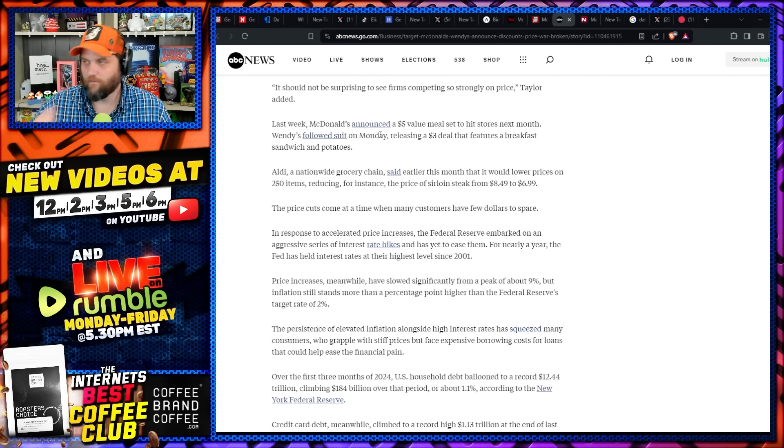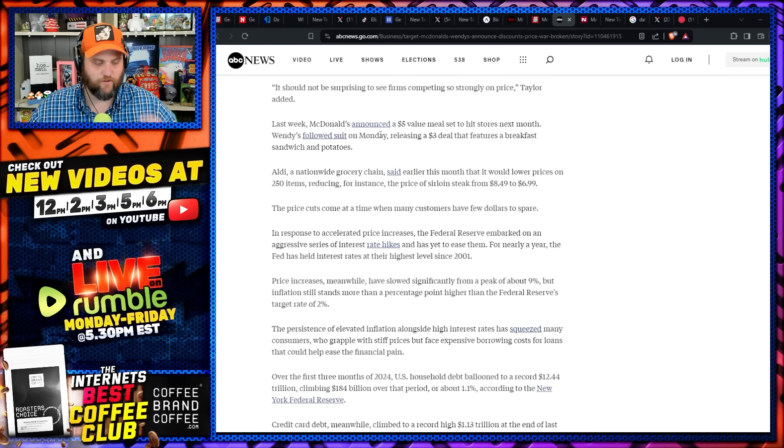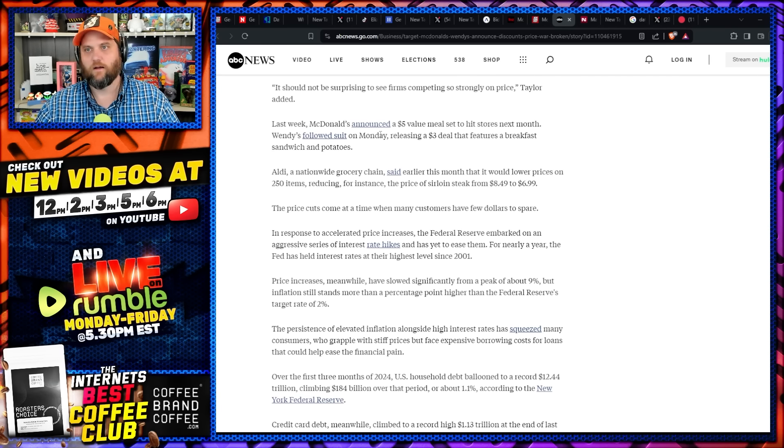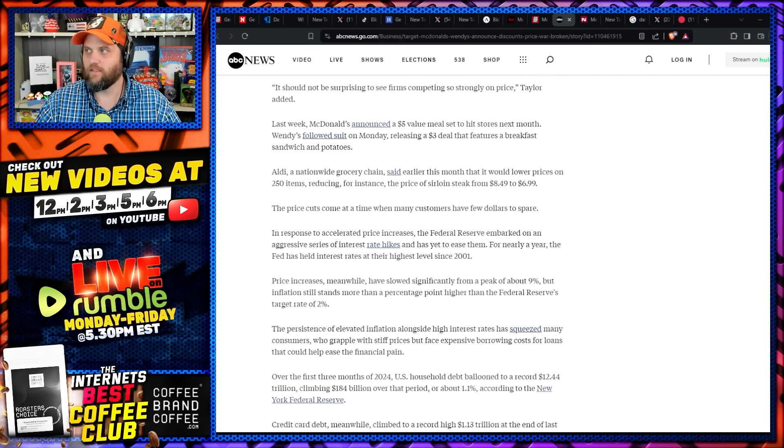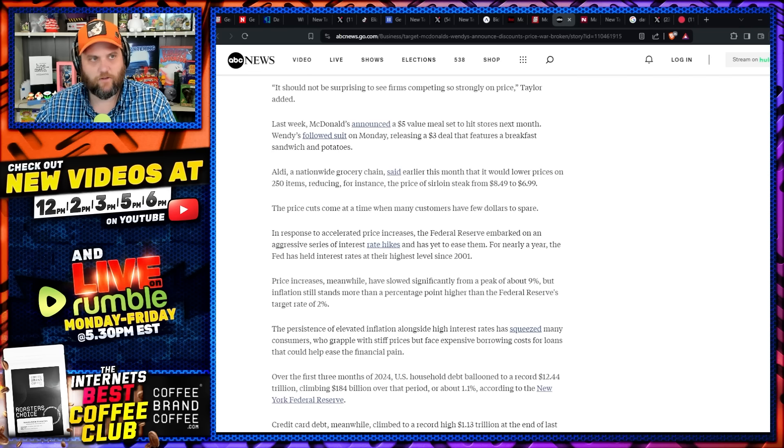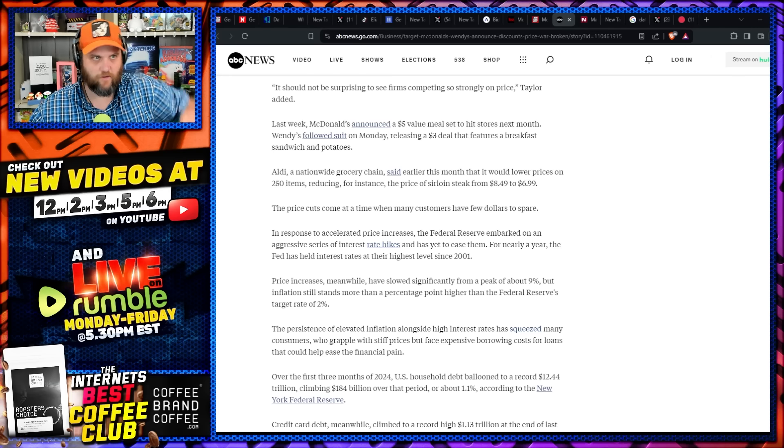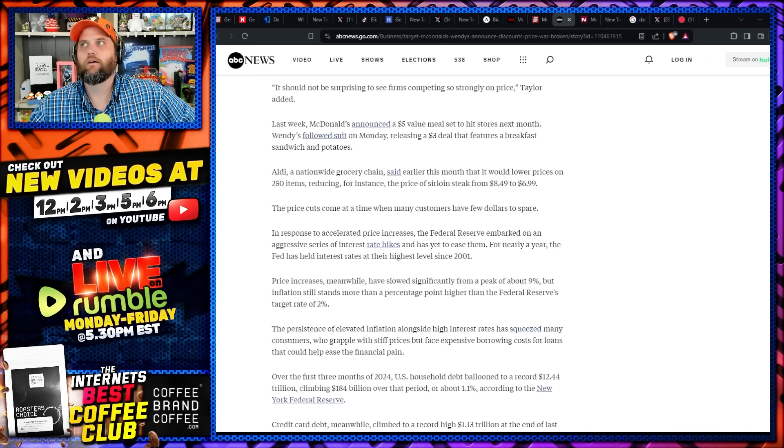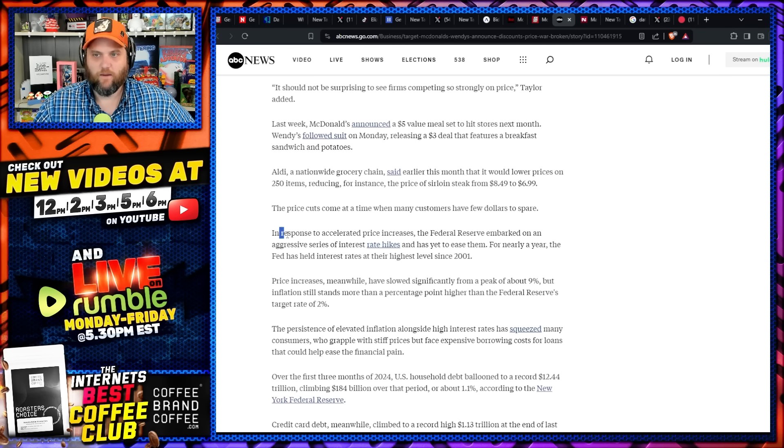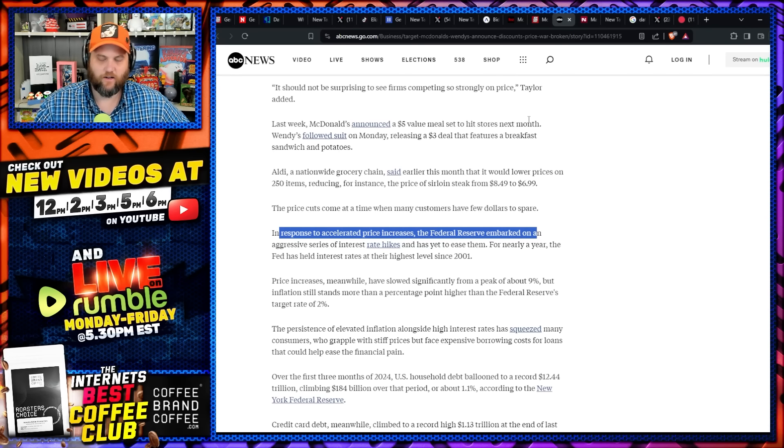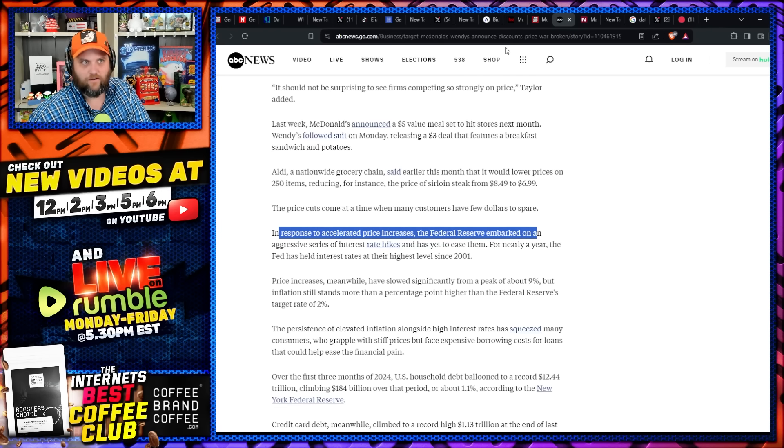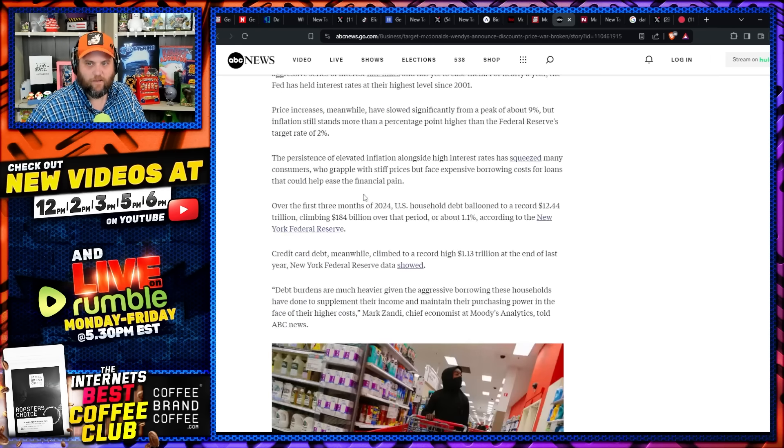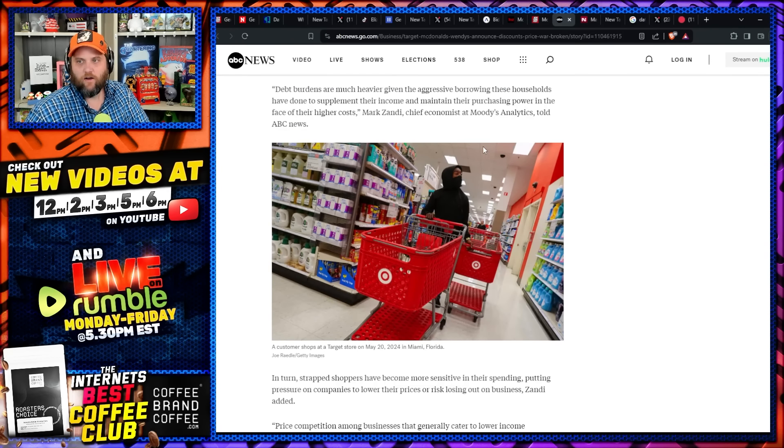Target said they were lowering the price of 5,000 items, but the cost of those 5,000 items haven't lowered in acquisition costs. Target has just been robbing everyone for the last two years, and finally people are like, oh shoot, we should probably look into this. We should probably look and see if I can get this cheaper somewhere else. That's the beauty of capitalism—there's always going to be someone who's going to offer it cheaper, who's going to take that customer away from you. In response to accelerated price increases, the Federal Reserve embarked on an aggressive series of interest rate hikes and has yet to ease them. Well, they need to go more. Money's still too cheap. People are still lending. I keep seeing McMansions getting built constantly.